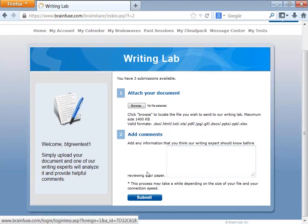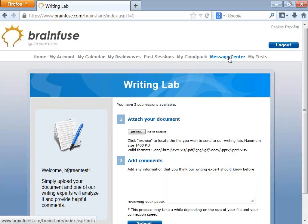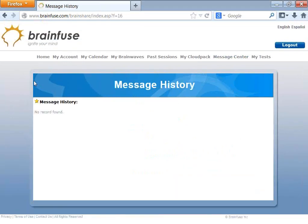The Writing Lab is where you submit your papers. If you don't want immediate live tutoring for writing, you can submit your paper for a review and then log on with a tutor later using the Writing Lab. What you send to the Writing Lab is found in the Message Center.